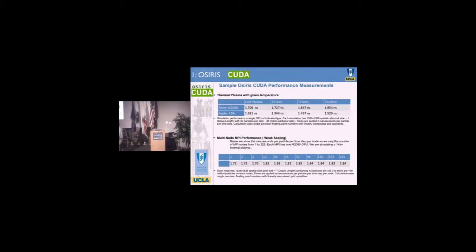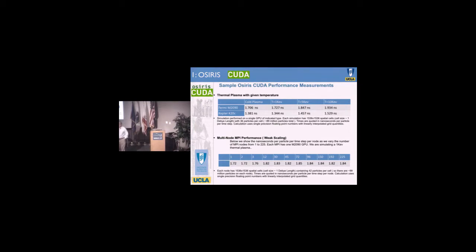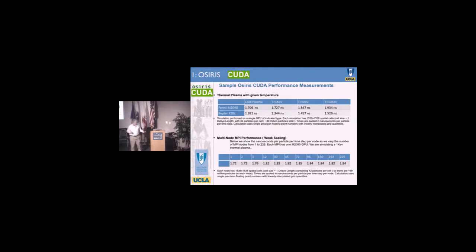This problem he's running has 22 billion particles on our Dawson cluster with 300 GPUs. It takes about a tenth of a second to update the 22 billion particles on a fairly small system.